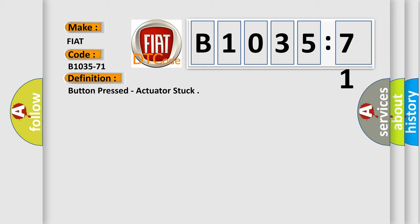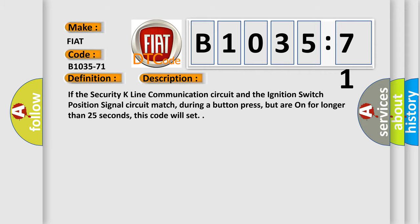And now this is a short description of this DTC code. If the security K line communication circuit and the ignition switch position signal circuit match during a button press, but are on for longer than 25 seconds, this code will set.